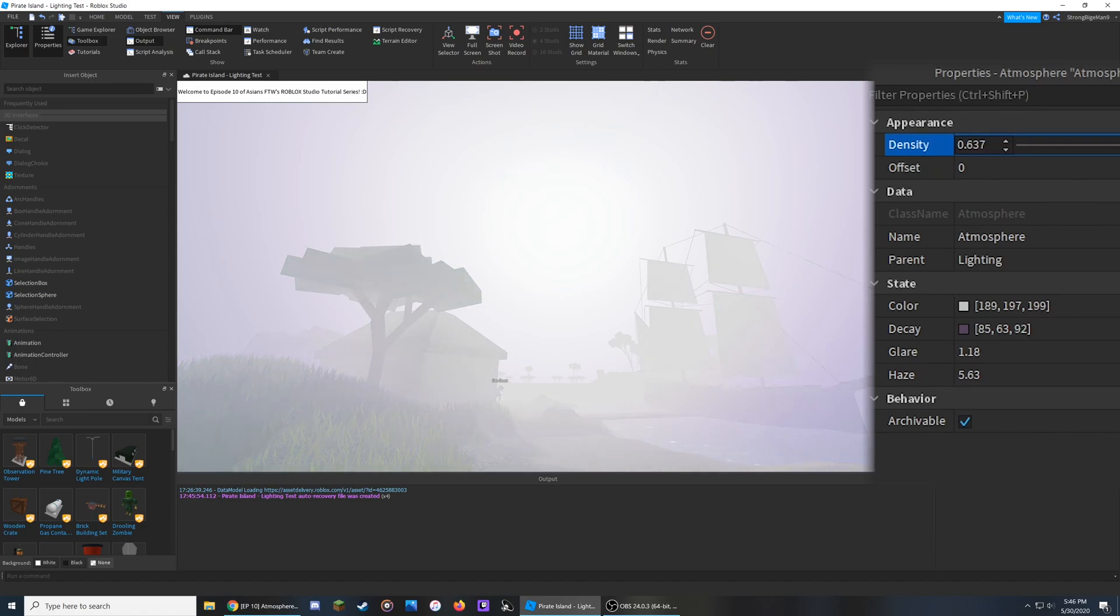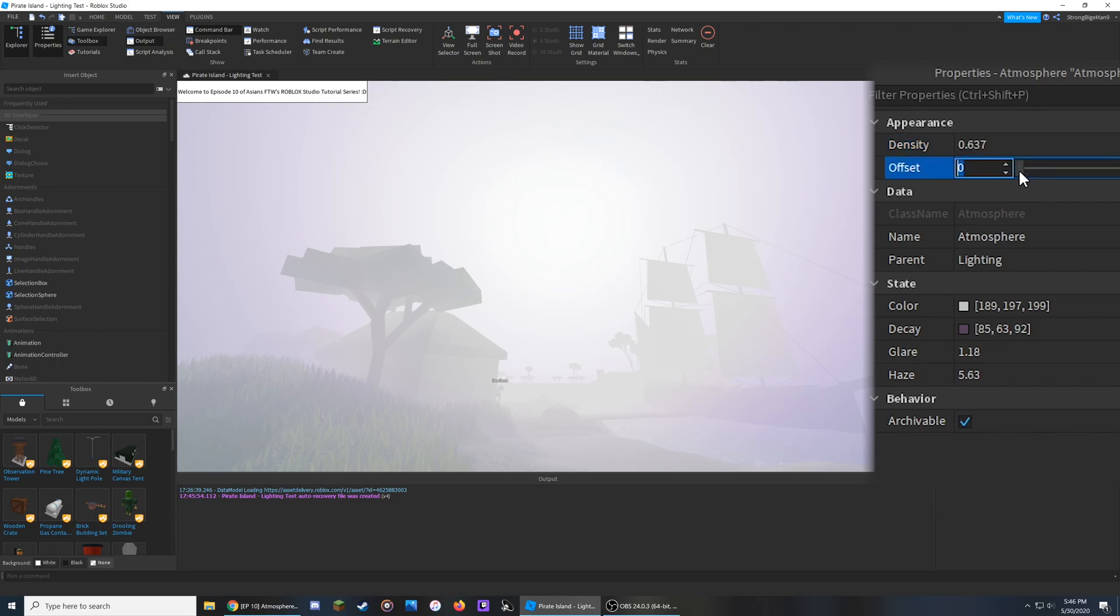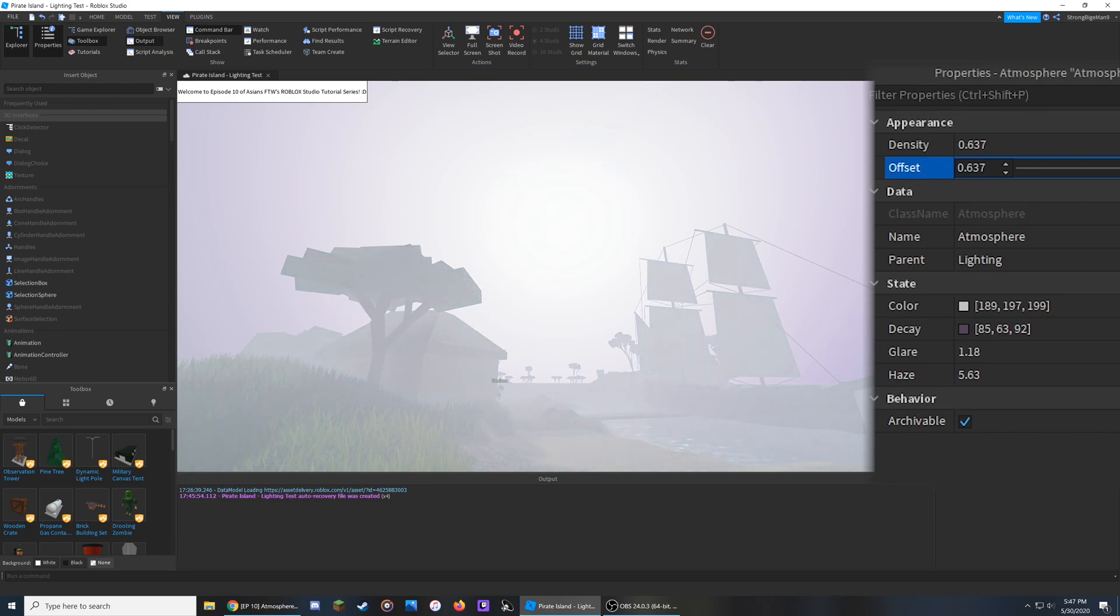In addition to this, the offset value right below it will change the distance from when the fog will start to take effect. If I raise this number up higher, you'll notice it starts to almost lower the intensity of it.